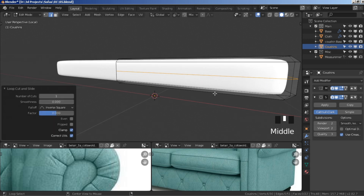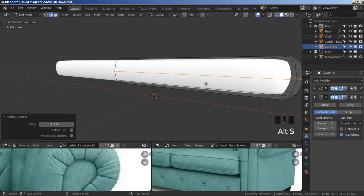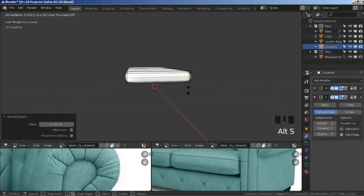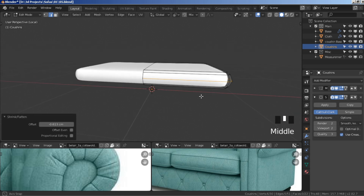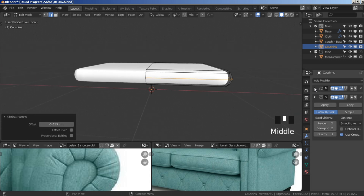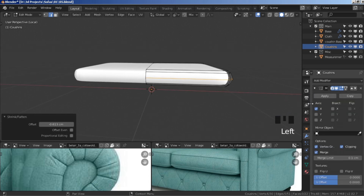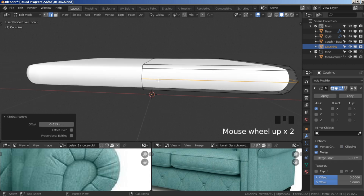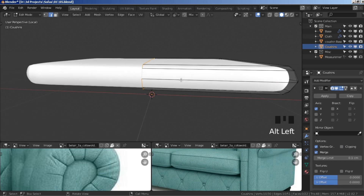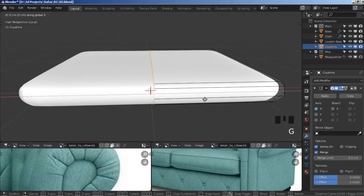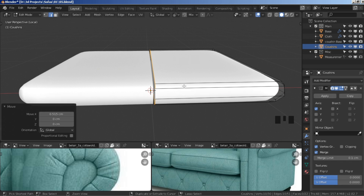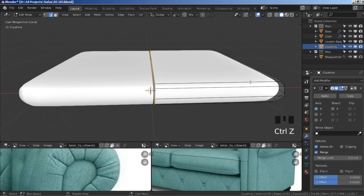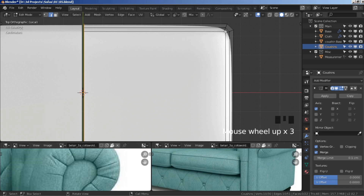Click this small white arrow to bring down mirror options, uncheck clipping. Hold alt, select the middle edge loop, press G X and move it ever so slightly to the right. Before adding more cuts, go to top view vertex mode.